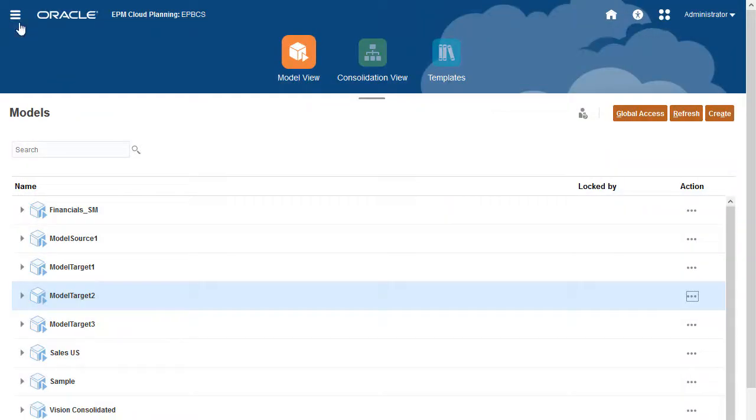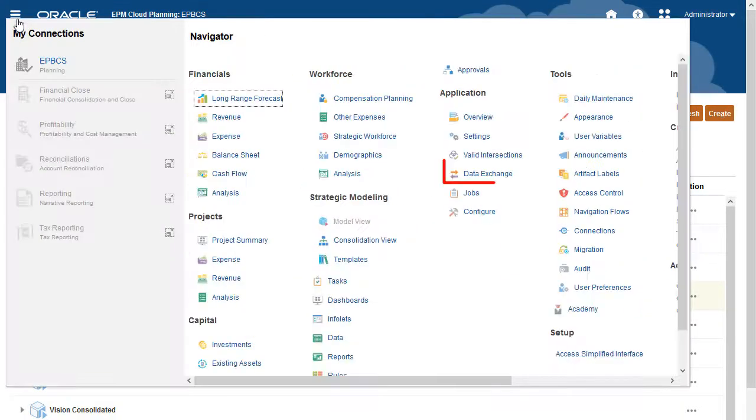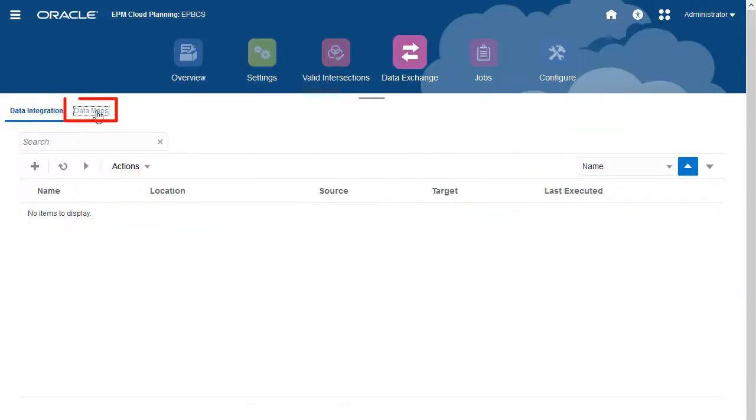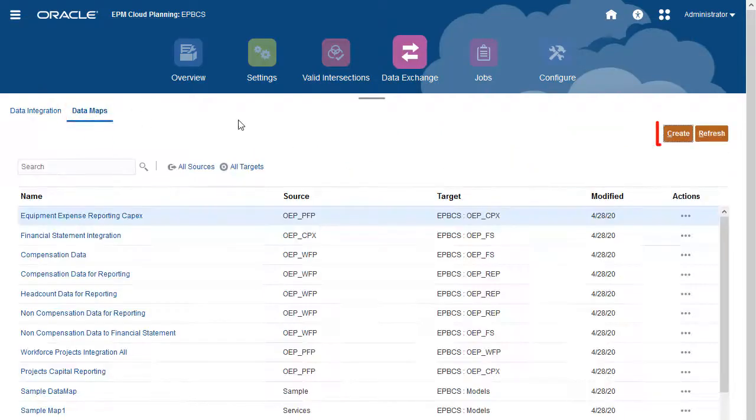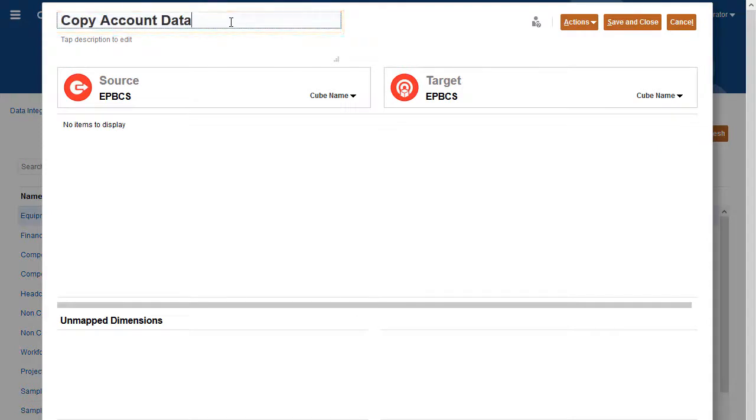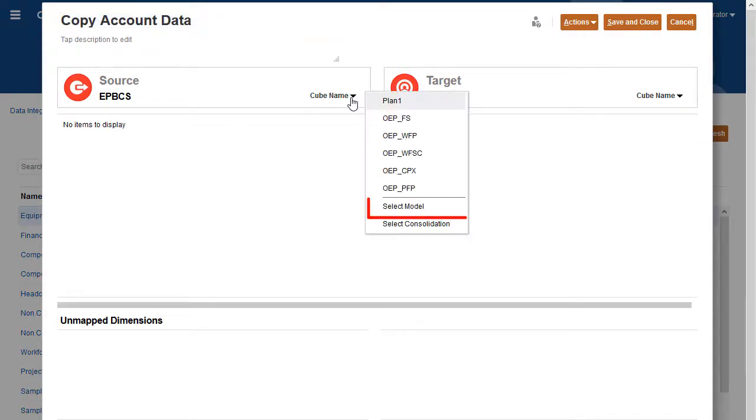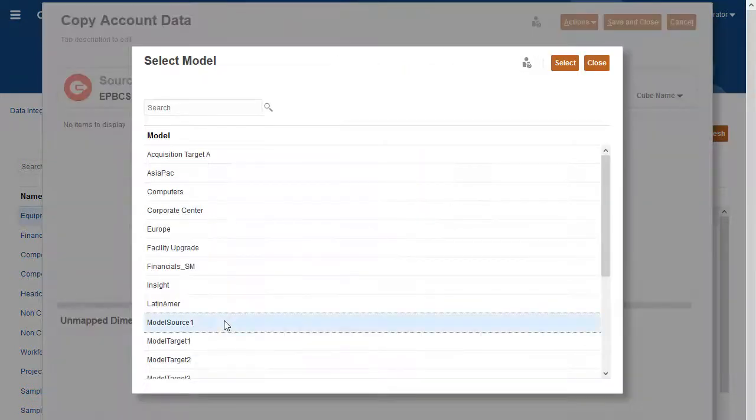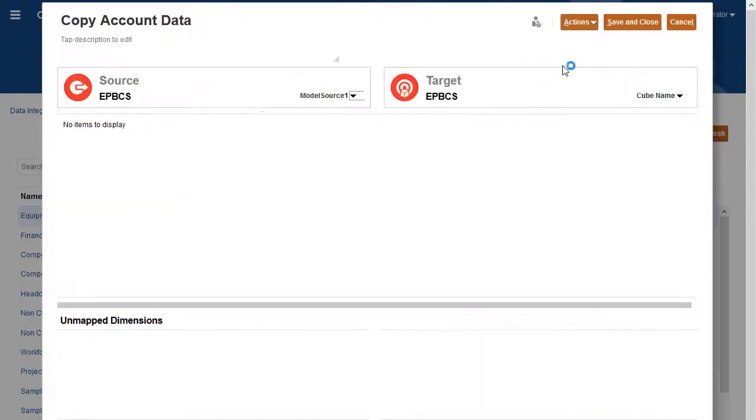Navigate to Data Maps. Create a data map to push data from a source model to one or more target models. Enter a name for the data map. For Source, click Select Model and select the source. For Target, click Models.